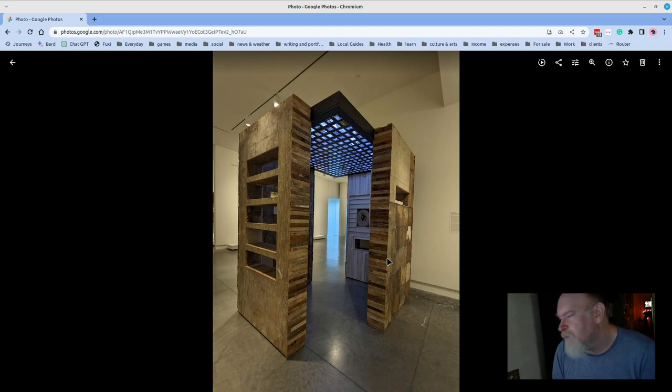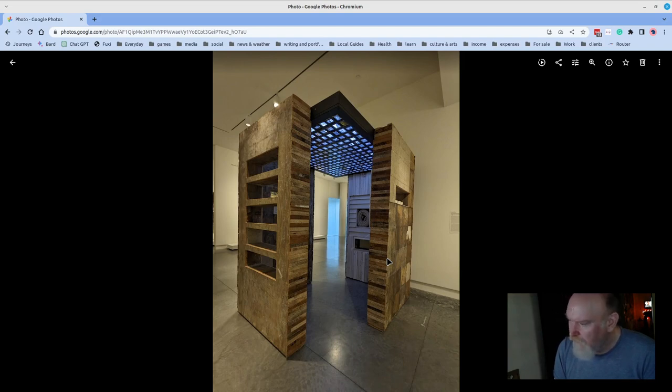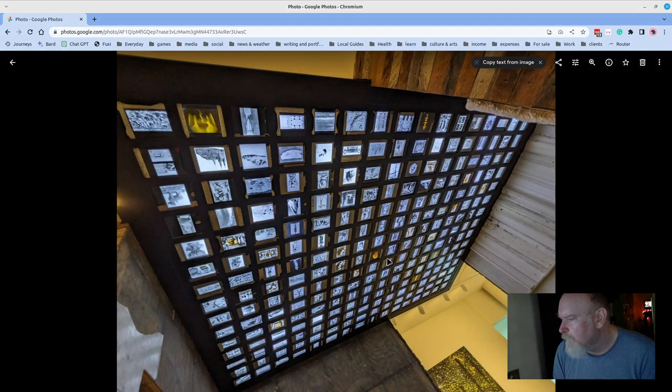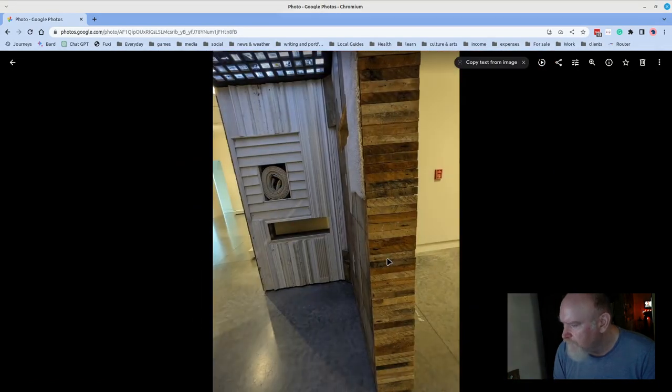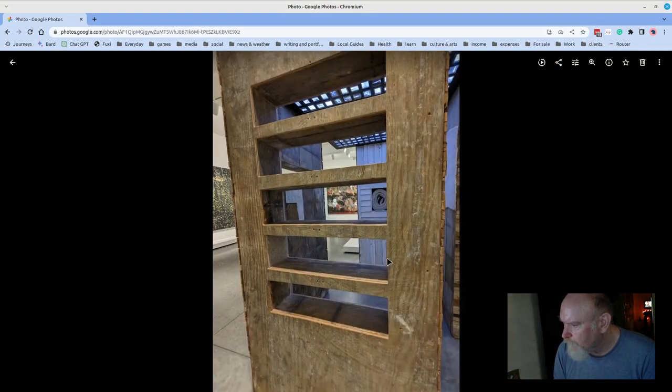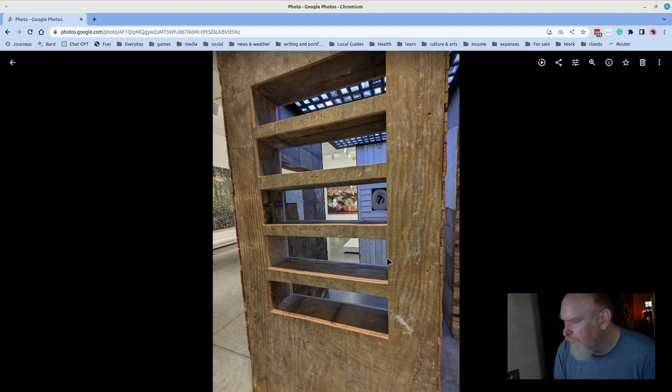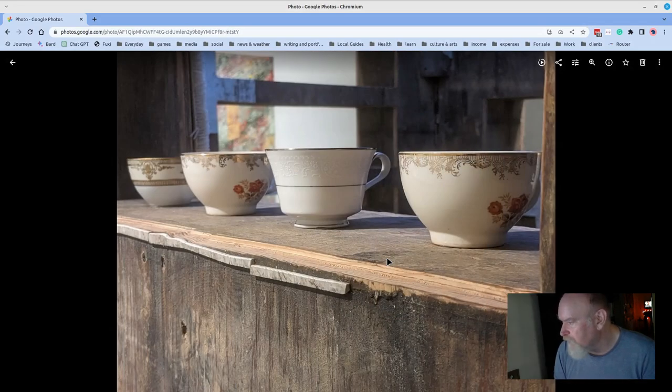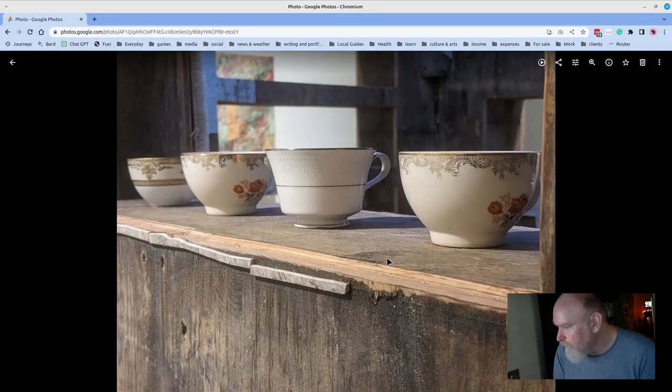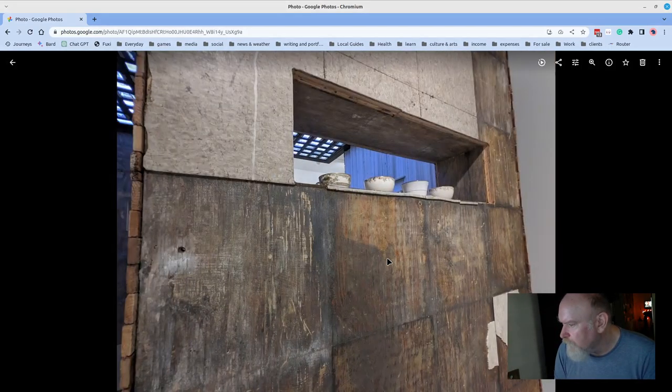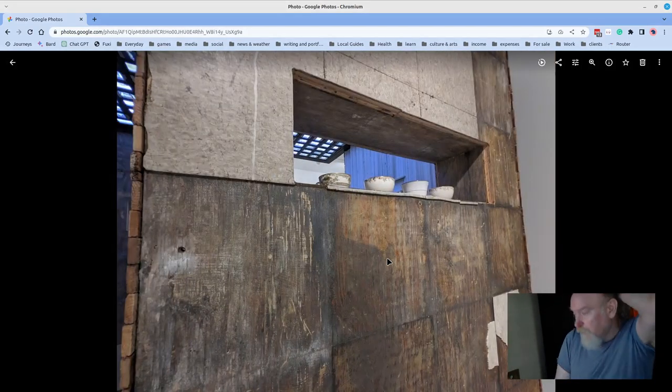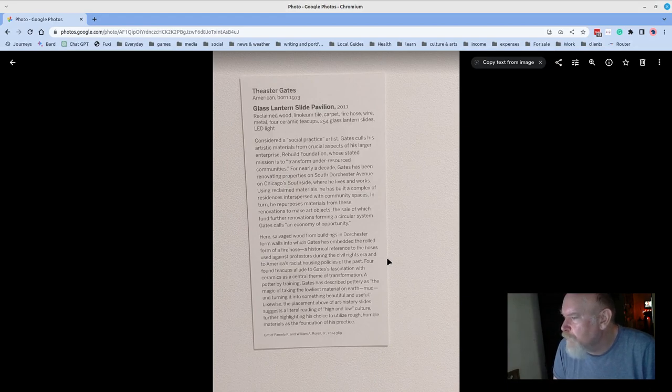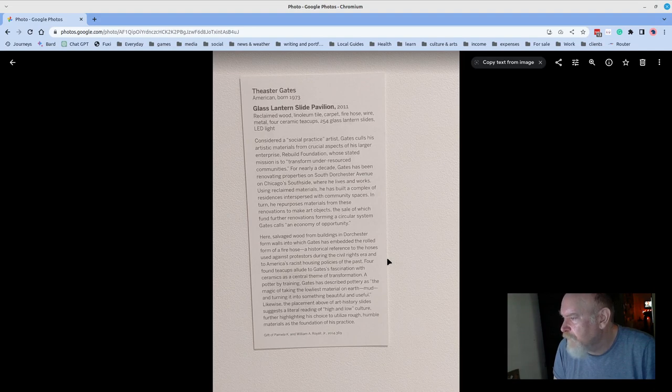I've seen this piece a couple times now. I'm fascinated by it. It inspires me to want to build something like this. There's a four-walled space with a ceiling. The ceiling is covered in photos, backlit photos. There are small pieces that are set into the cubbies all throughout, and the material is just scrap material. It's just vernacular stuff that was lying around. I don't think it's been specifically distressed. I think it was probably distressed anyway. These lovely teacups on one of the corners. You can see there's plywood being used and linoleum tiles right there. Glass Lantern Slide Pavilion made from reclaimed wood, linoleum tile, carpet, fire hose, wire, metal, four ceramic teacups, 254 glass lantern slides, and an LED light.